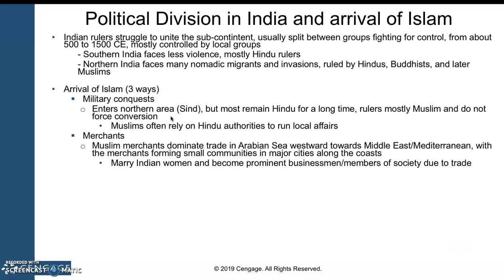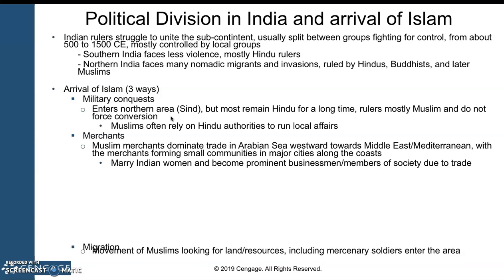The second way Islam arrives is through merchants. Muslim merchants dominate trade in the Arabian Sea, going into the Indian Ocean Basin, forming small communities in major cities along the coast. Many of them marry Indian women and become prominent businessmen and members of society due to trade, and are more likely to incorporate Islam within Indian society and Hinduism. Many people are willing to convert to gain the status and benefits of being a Muslim merchant and access to the trade networks.